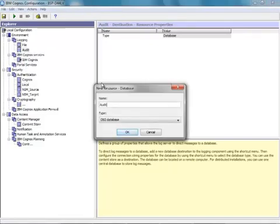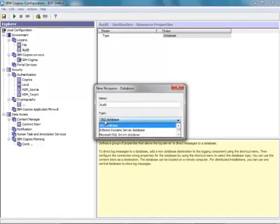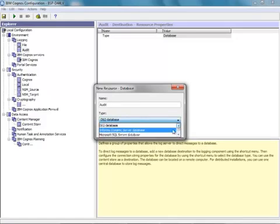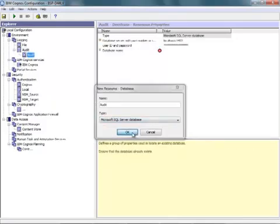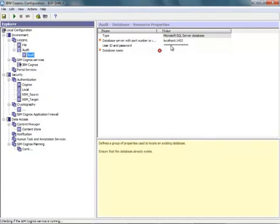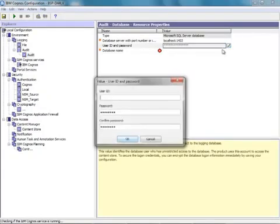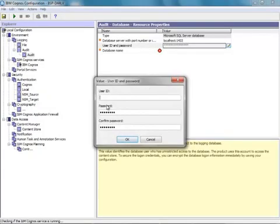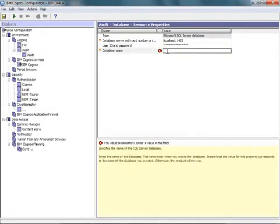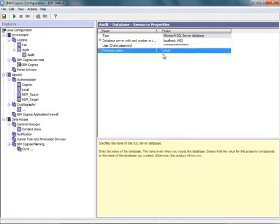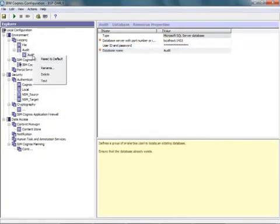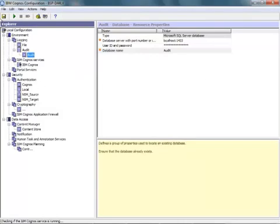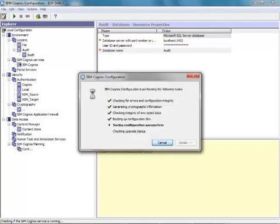I'll call that Audit again, and here's where you can see your different database types. So, DB2, Oracle, SQL Server, and we're going to connect to SQL Server. My database is at localhost 1433, and the username and password is Cognos Cognos. In addition, the name of my database is Audit. So, once I have that all set up, I right-click and test this and make sure I've got a good connection, and I do. Great, so let's save our configuration, and then we'll start up Cognos.